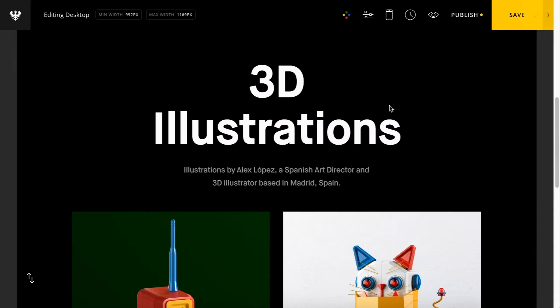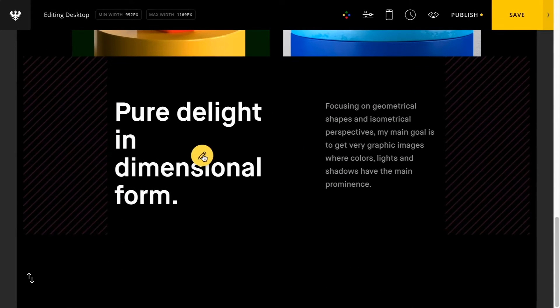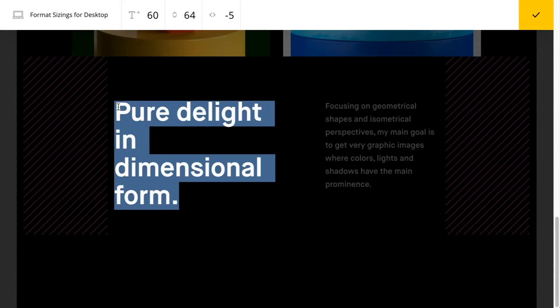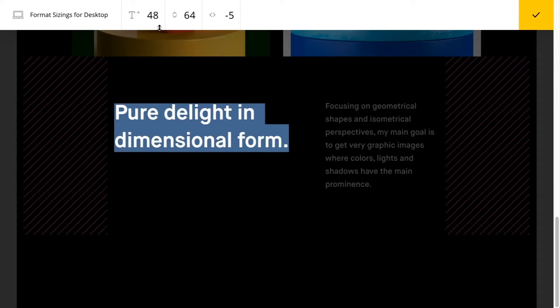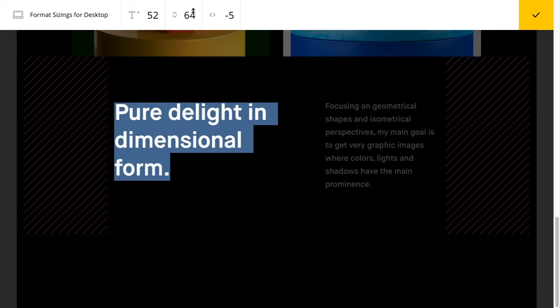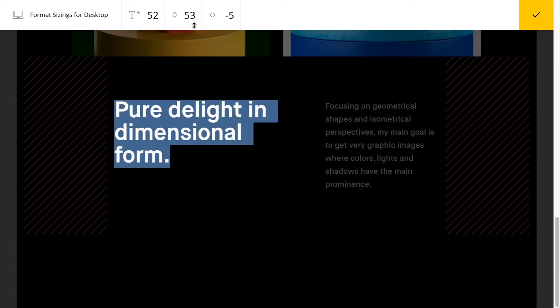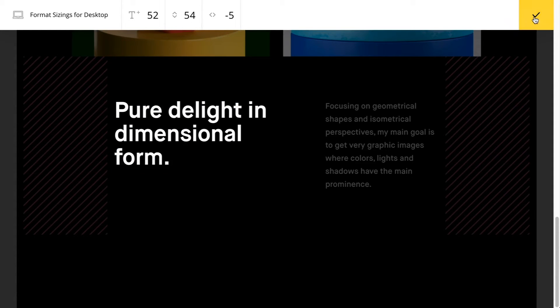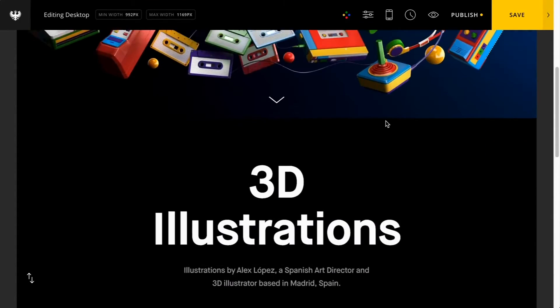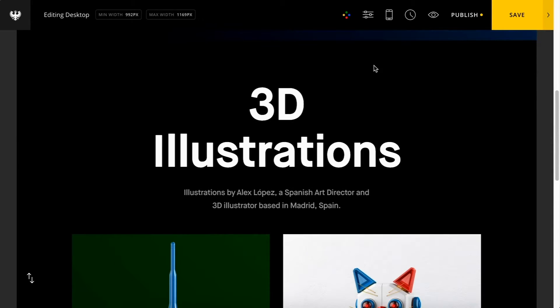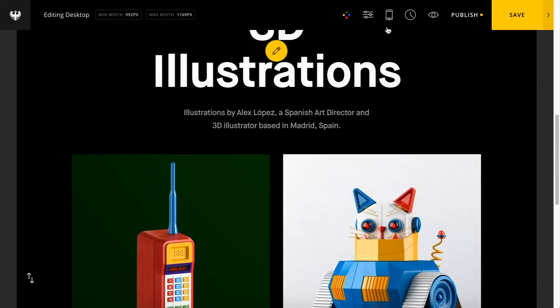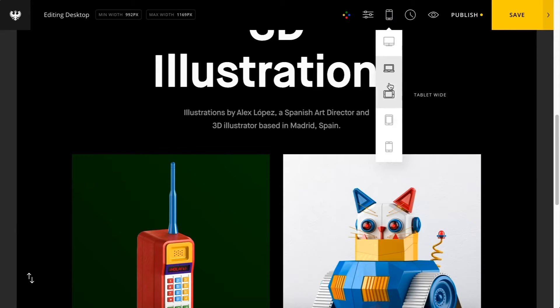This is a really handy tool to just make changes at each device width and ensure your content is always looking its best. I'll make some sizing adjustments here. And I'm going to jump on down to the tablet view.